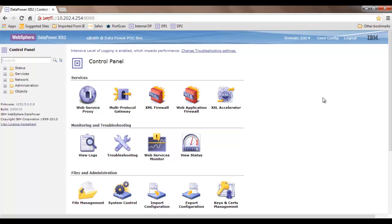The protocol conversion from HTTPS to HTTP is taken care of by MPGW, which stands for multi-protocol gateway. Another use case is for RESTful web services — web service proxy is not the way to go there, so people normally use multi-protocol gateway to expose RESTful web services to their clients.